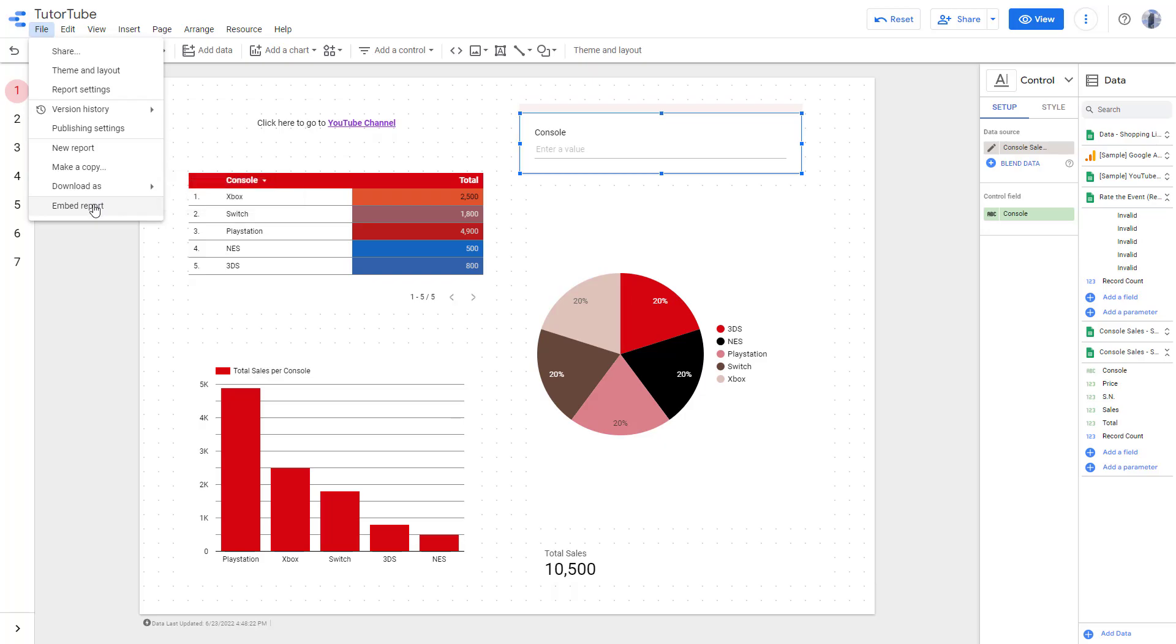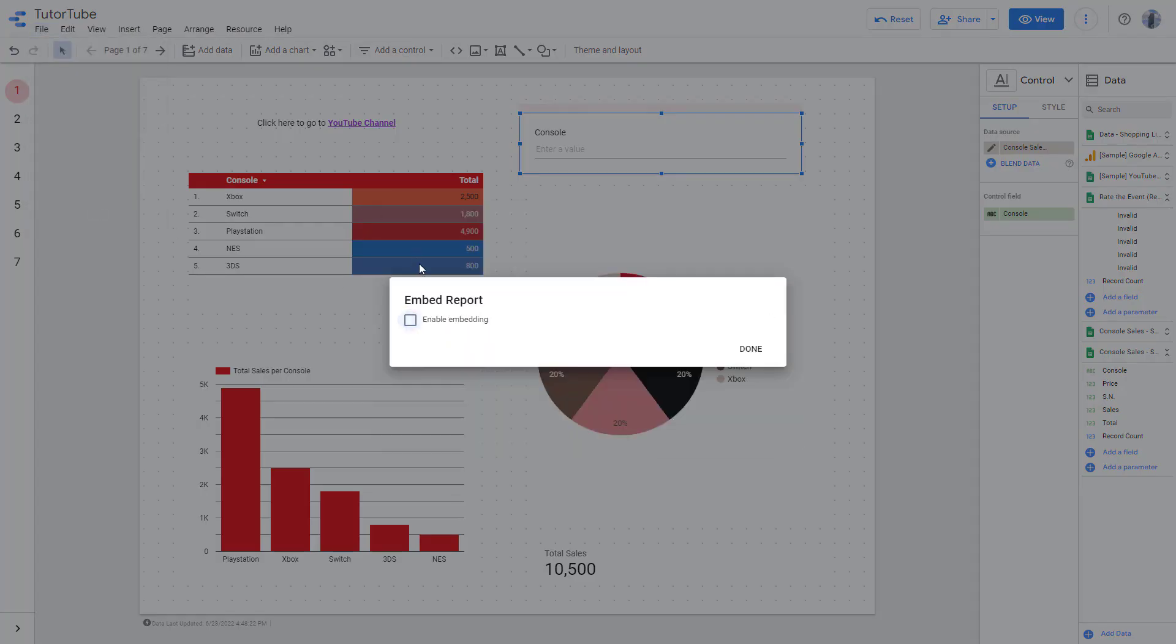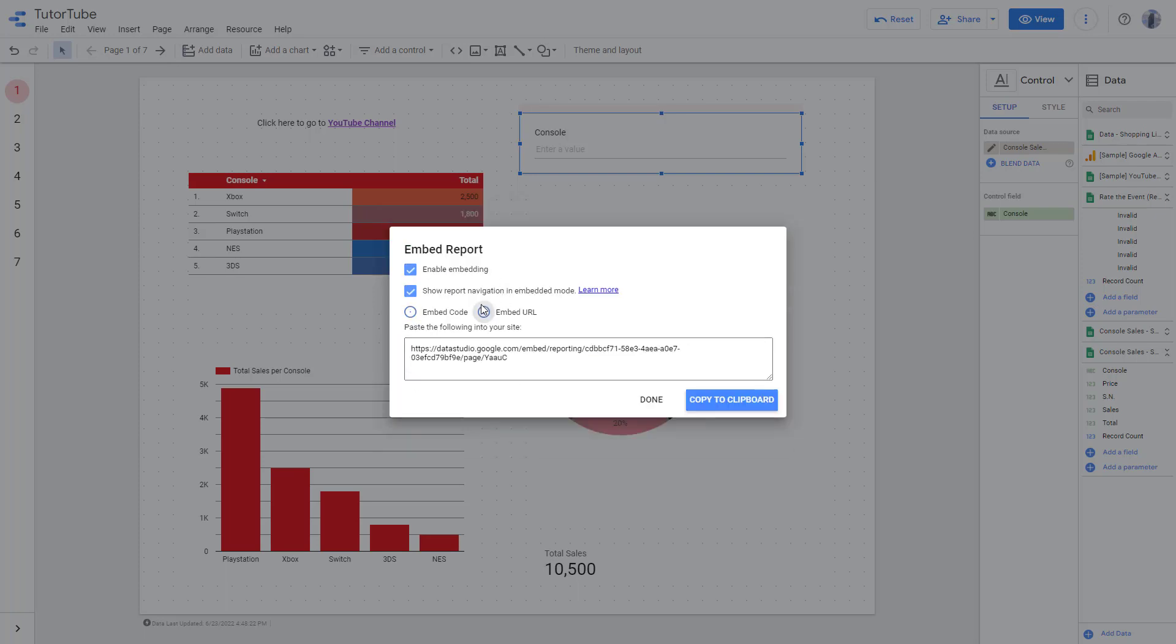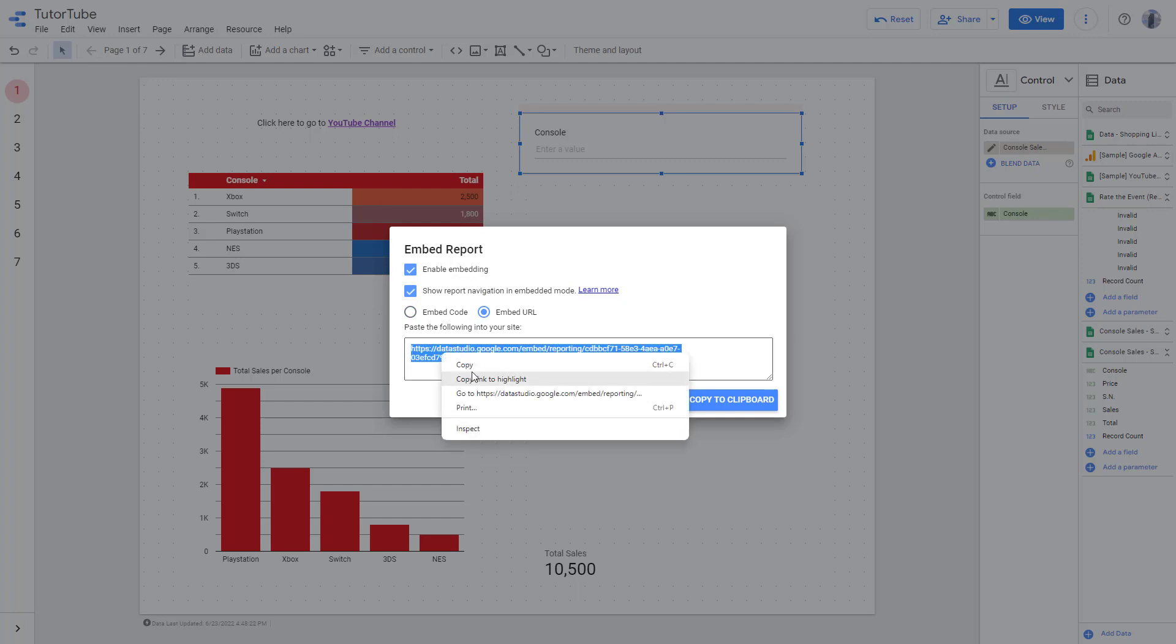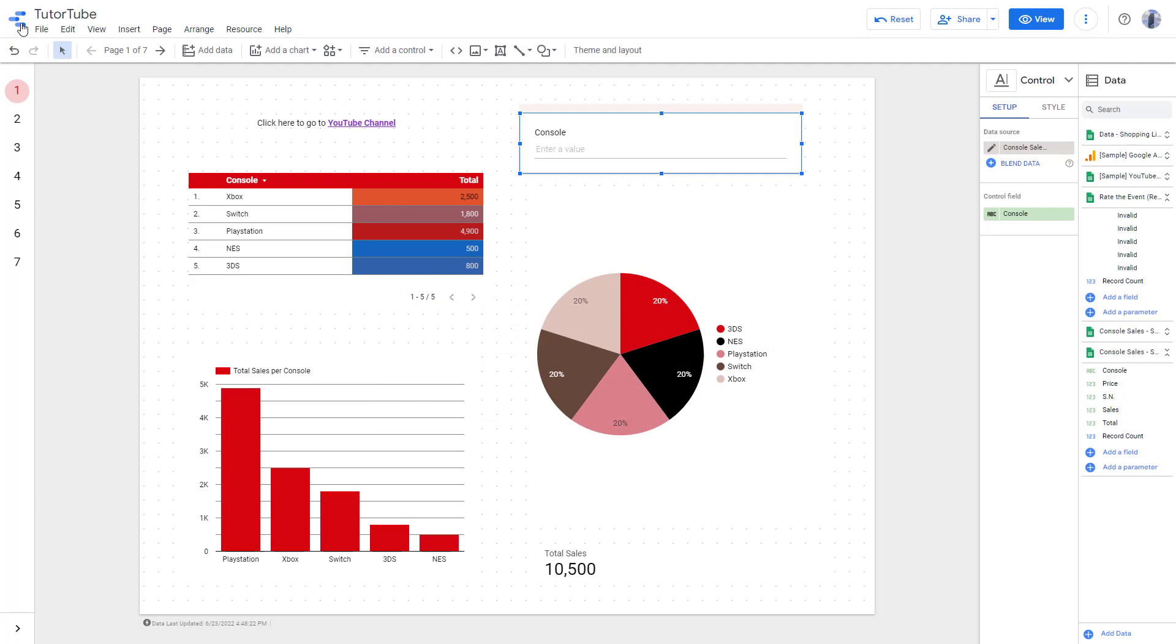First, go to Embed Report and select Embed URL. If embedding is not enabled, you need to click on Enable Embedding and then select Embed URL. You can copy this right here, press Done.